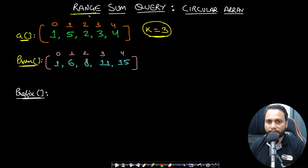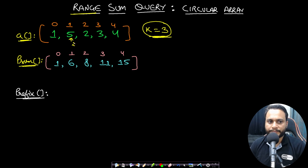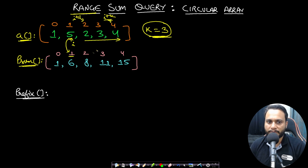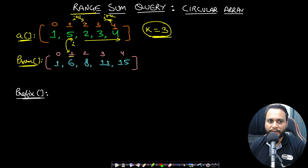For the optimal solution, we will solve it using the range sum query approach. Given array [1, 5, 2, 3, 4] and k equal to 3, for any index i the result is the sum from index i+1 to i+k. One way is to iterate over all items; another way is to use the precomputed prefix sum — the cumulative sum. Then we can find the prefix sum at index 4 and subtract the prefix sum at index i minus 1.